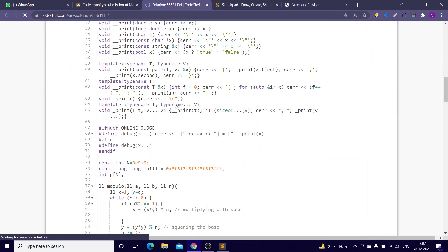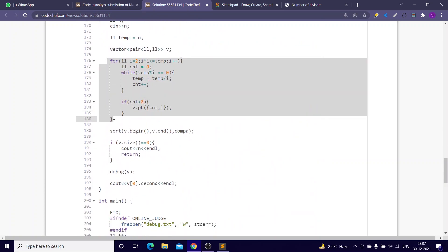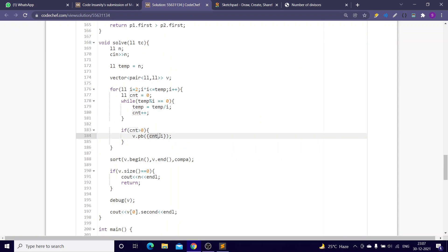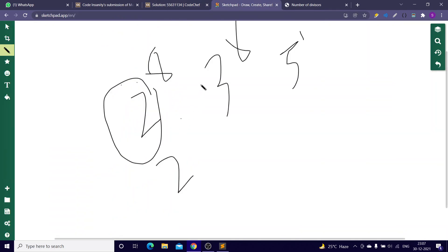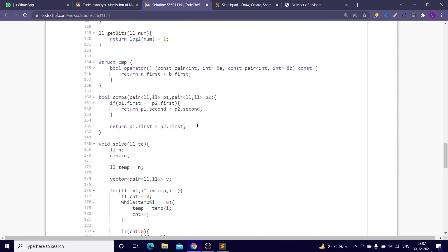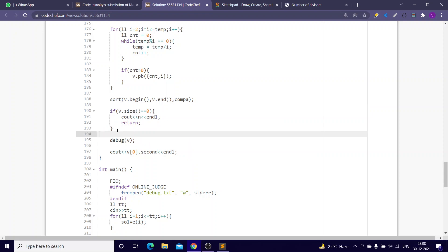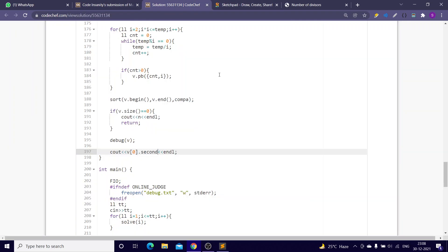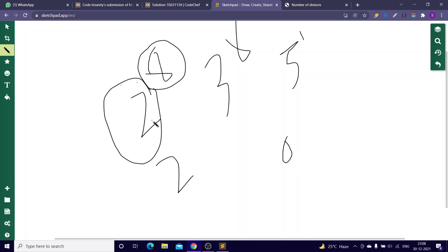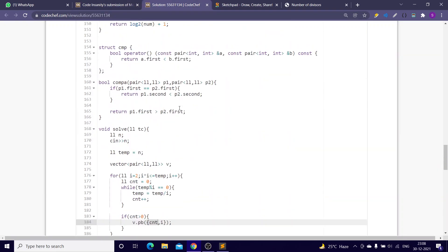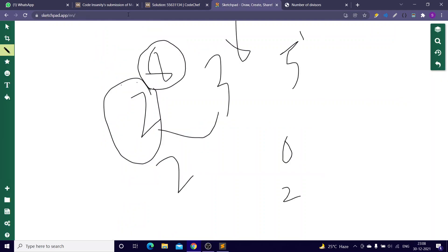In the code, I've stored pairs (count, prime) for prime factorization — for example (8, 2), (5, 3), (2, 7). I sort with a custom comparator: if counts are the same, take the smaller prime; otherwise take the greater count first. If v is empty, the number is prime so we must return n. Otherwise, return v[0].second — the prime with the highest power.